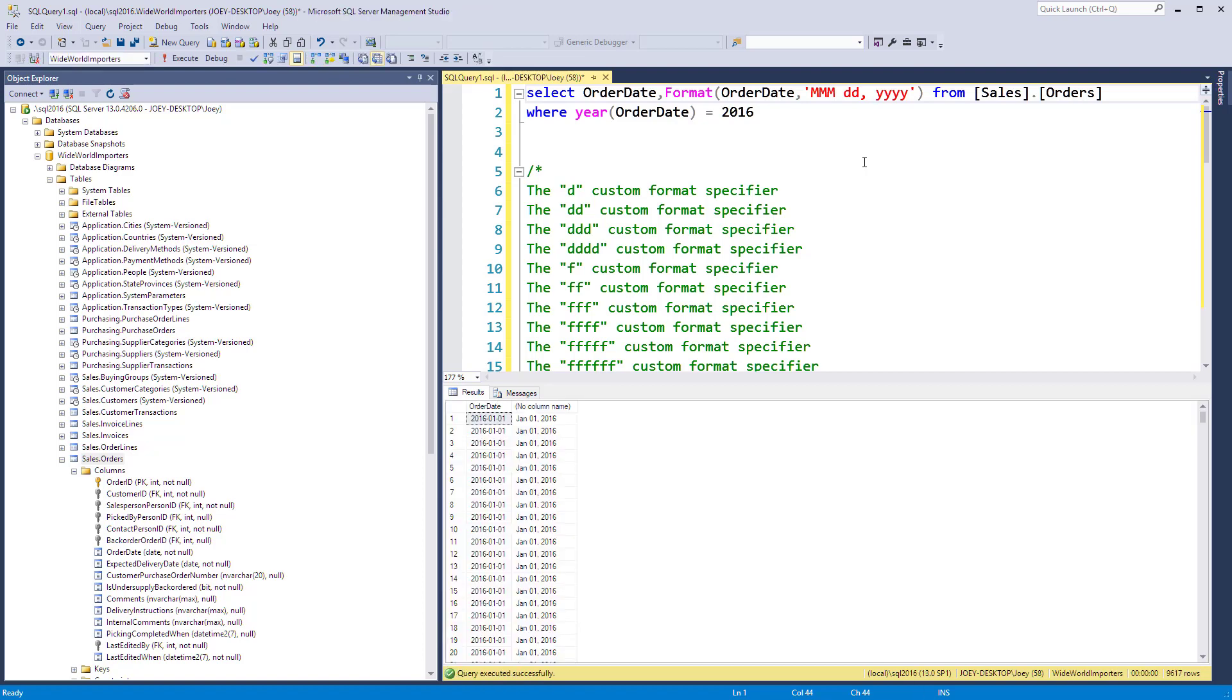And there you go. So that's how you use the format function. You can also do this on decimals too, but today I'm just going to do it on dates. If you have any questions, just post them below. I'll also put a link in there to the format custom formatters from Microsoft.